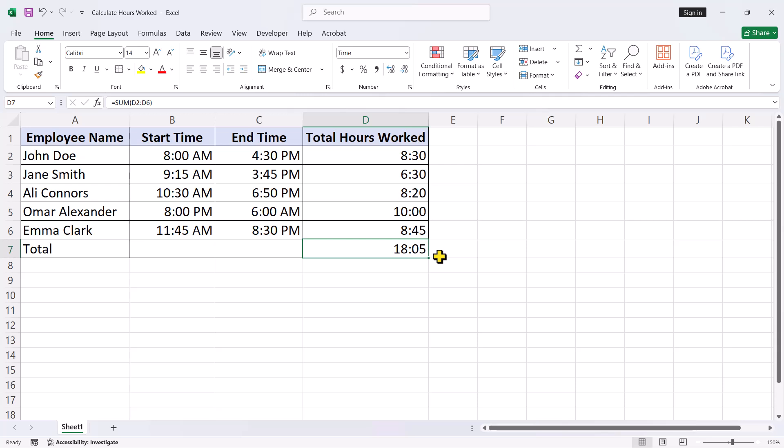It's almost like Excel's way of saying, relax, I have got this, just sit back and take the credit. If the total hours worked are under 24 hours, the sum will display correctly.